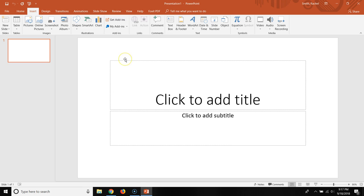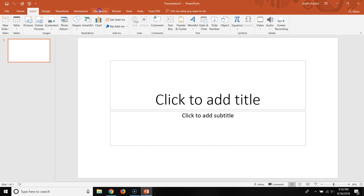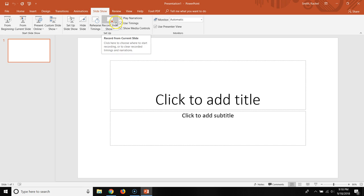If you want to just record audio over your PowerPoint slides, so if you want to do a presentation and your voice is recorded over the presentation, then what you do is you go to Slideshow. And there's an option where it says Record Slideshow with this red button.